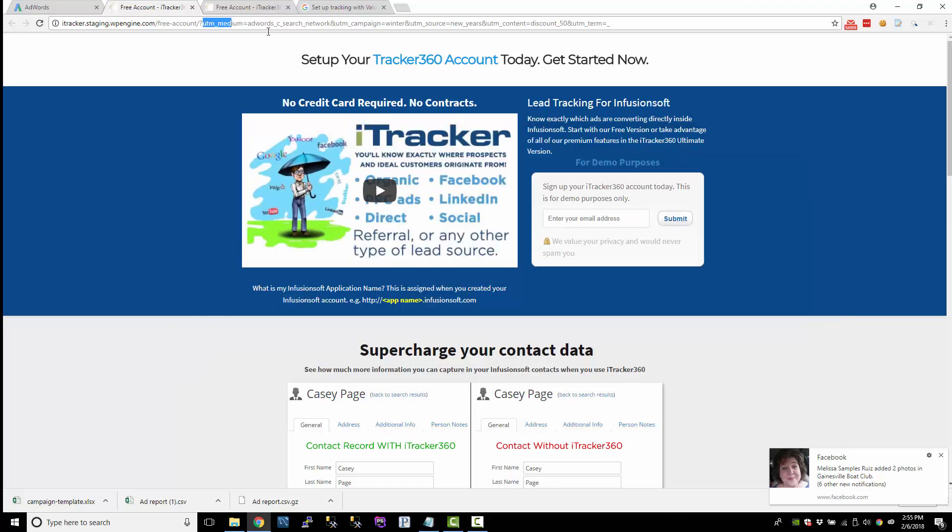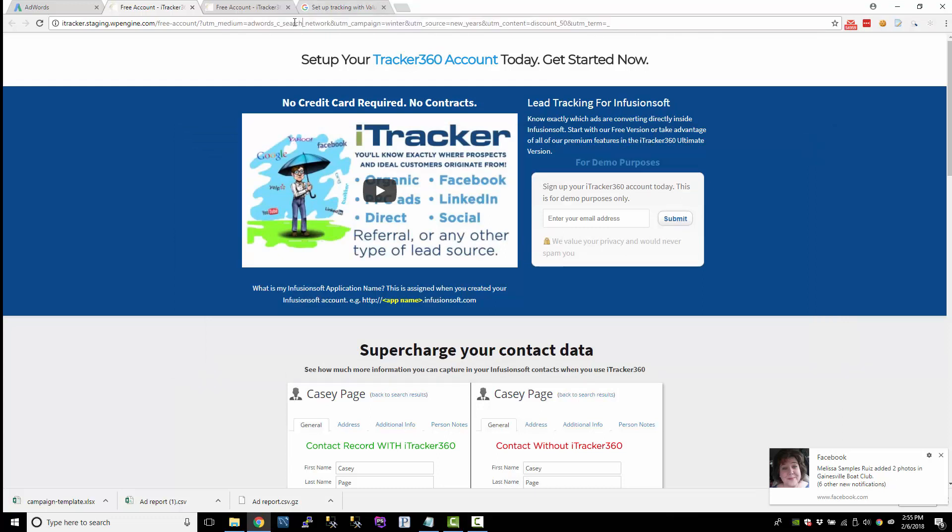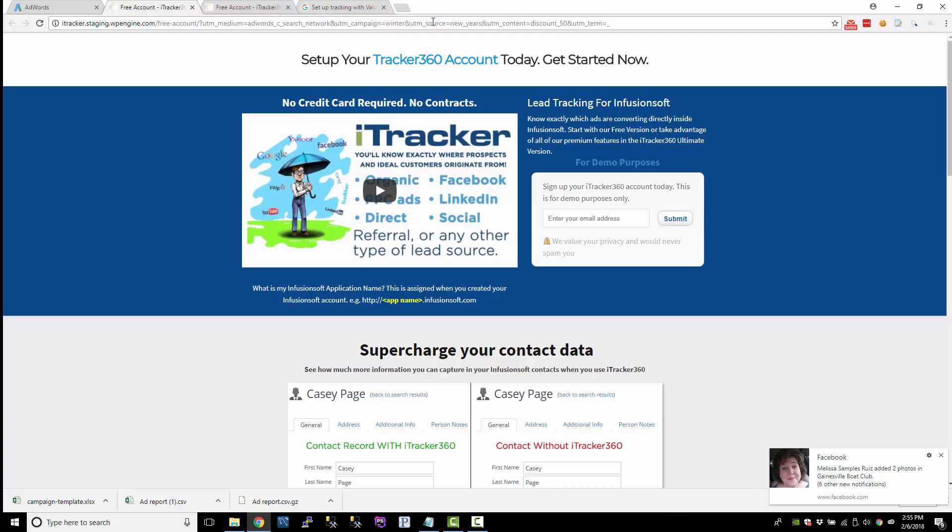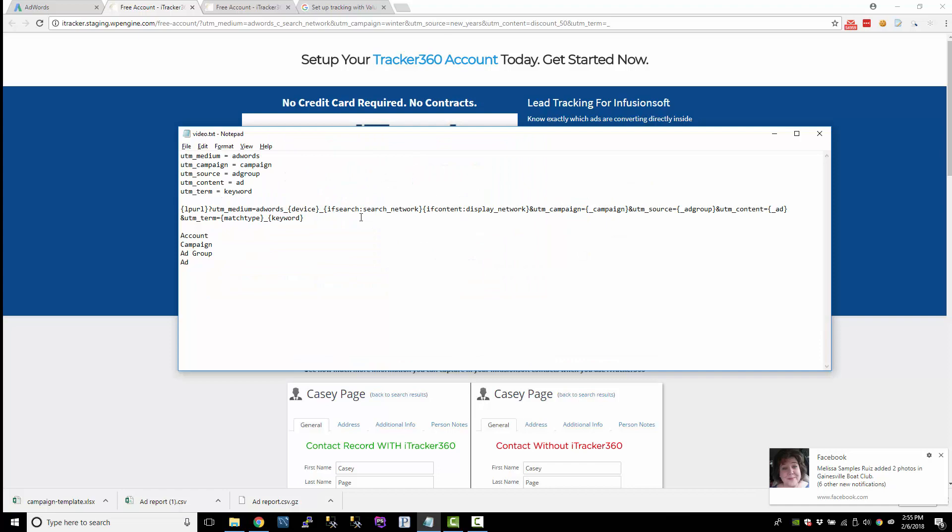But this is the data that is going to get passed into Infusionsoft. So I'm going to show you how in the next video, how we can take this data and set lead sources, capture it in custom fields, and all that stuff. So anyways, let's go to the next video.